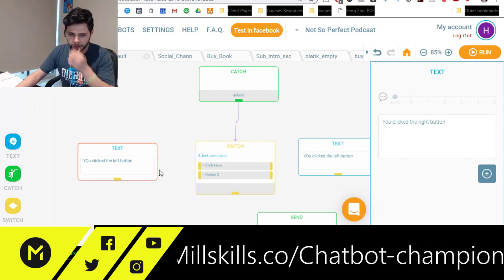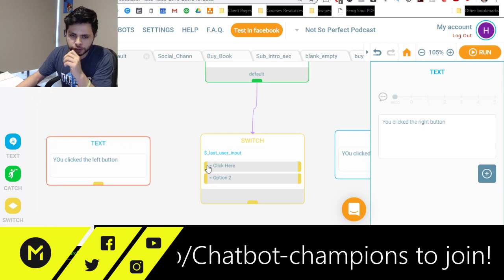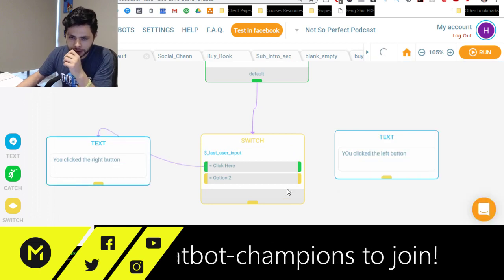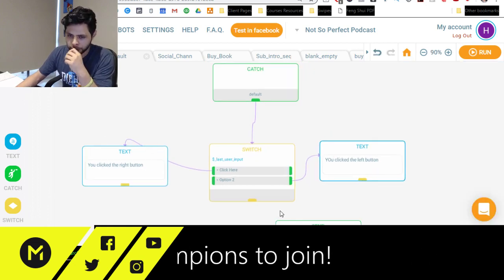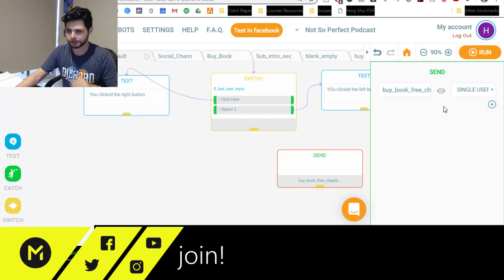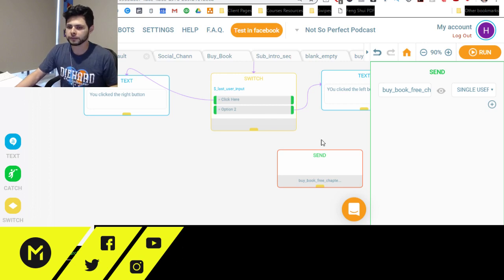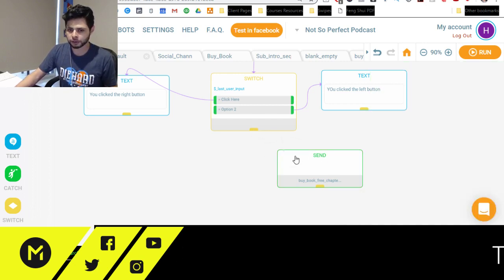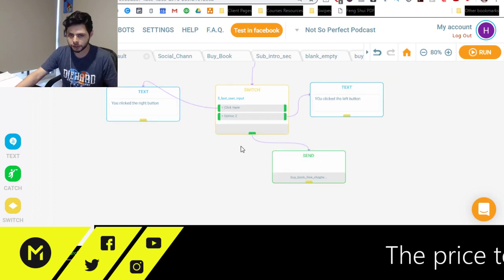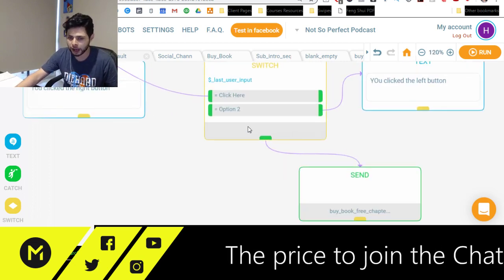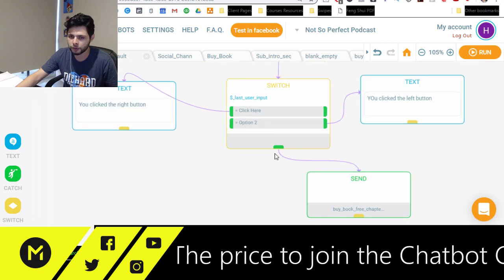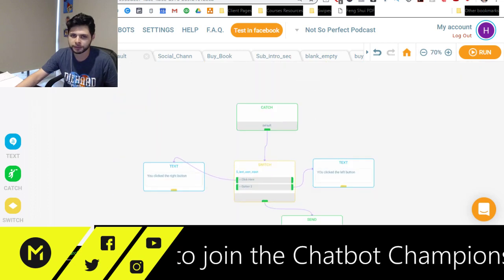And so this is just very basic stuff, right? But this is just showing you how you can connect these two. And then what it says is, I have other options if I want to send them to, if they didn't say click here or they didn't say option two, we have somewhere else to send them.